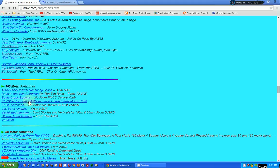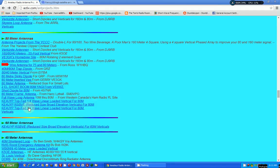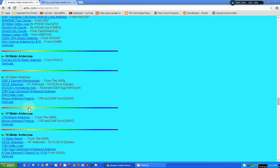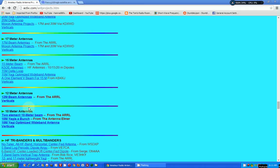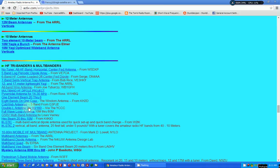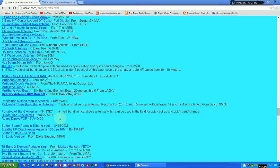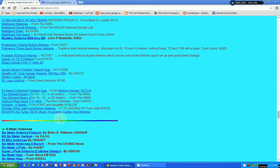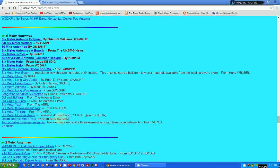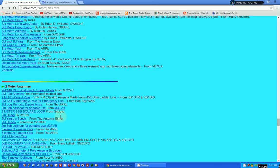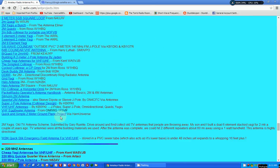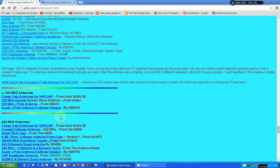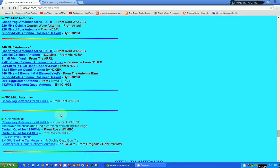160 meter band antennas. 80 meters. 40, 60, 30. On down. Tri-banders and multi-banders. There's G5RV again. It's a multi-bander. Six-meter antennas. I've always wanted to get on six meters. I even got a six-meter Yagi and just haven't taken the time to do that. Of course, you need an amateur radio license to transmit on six meters.